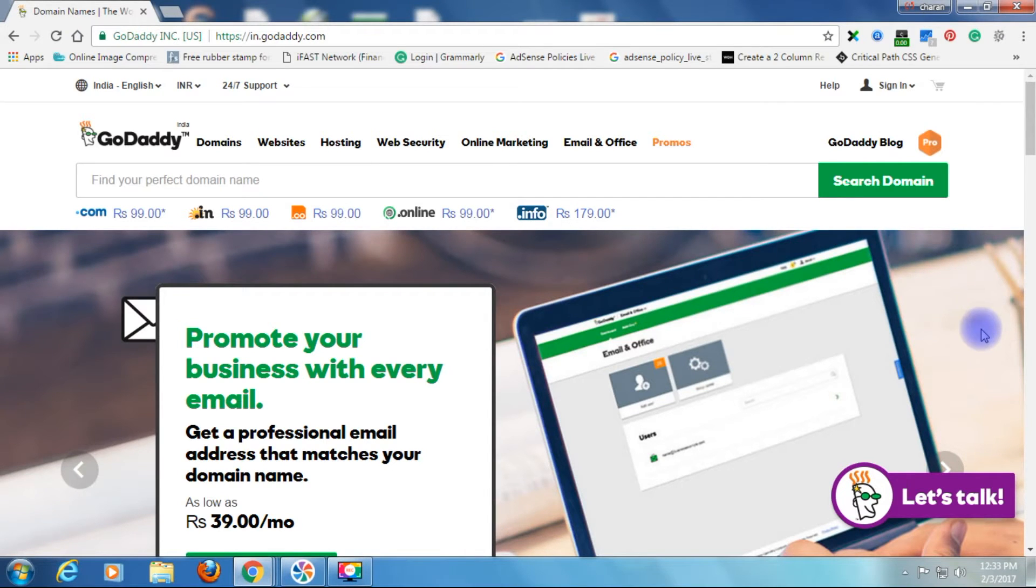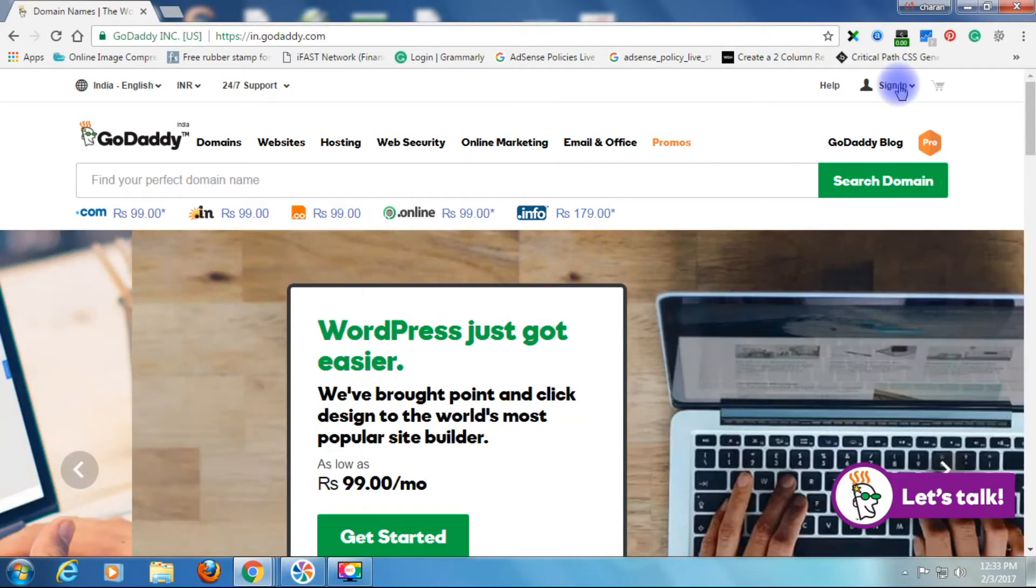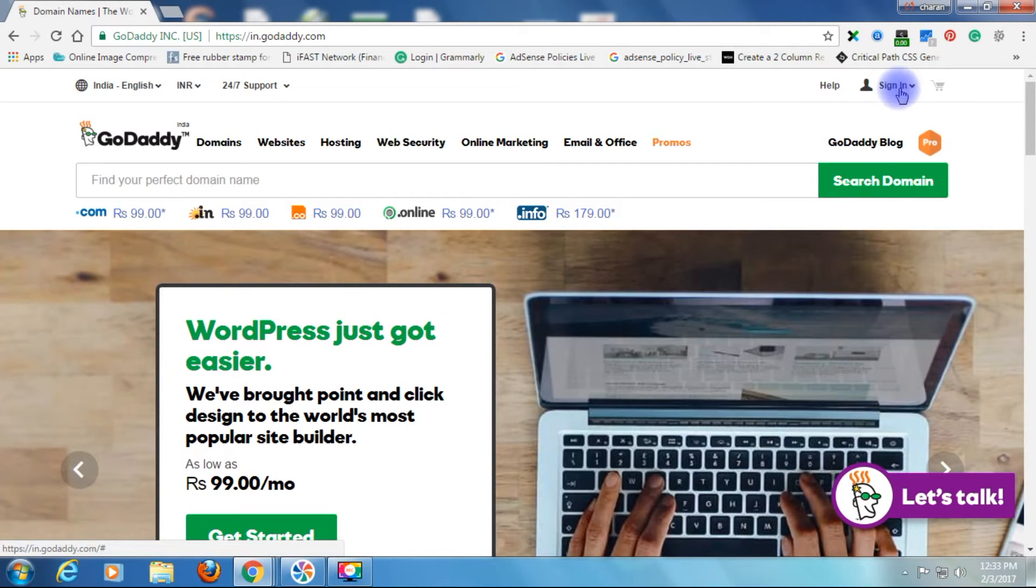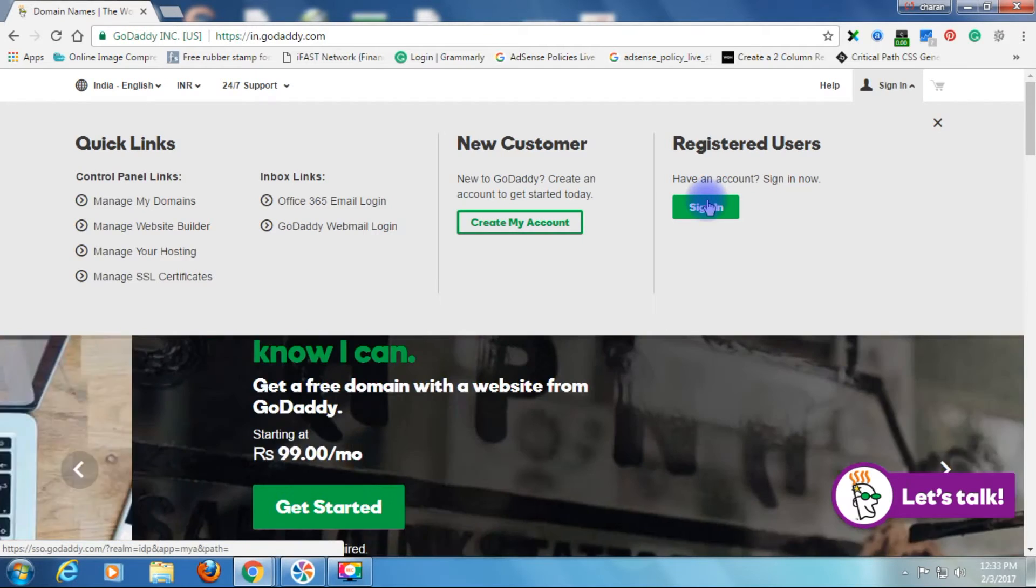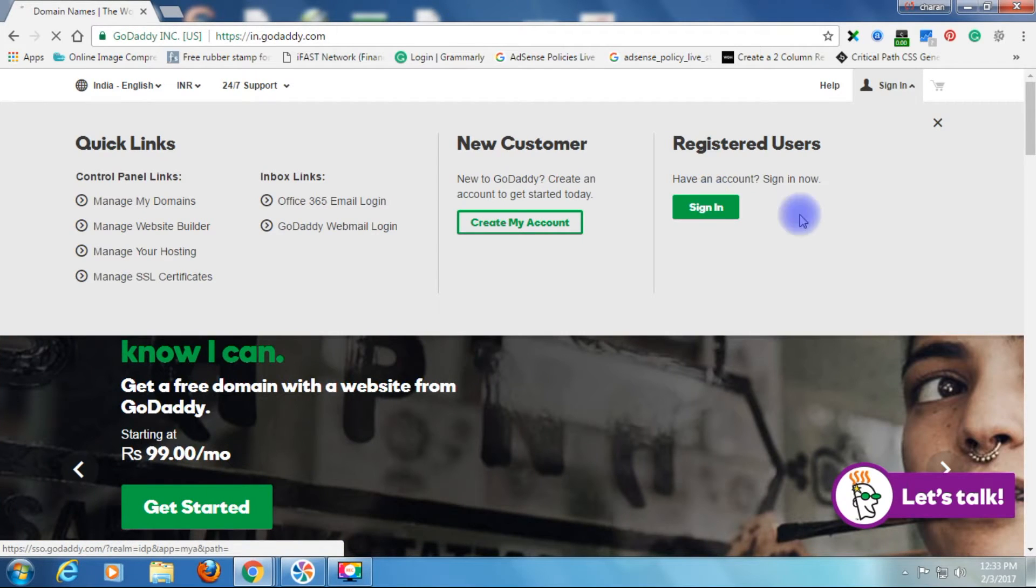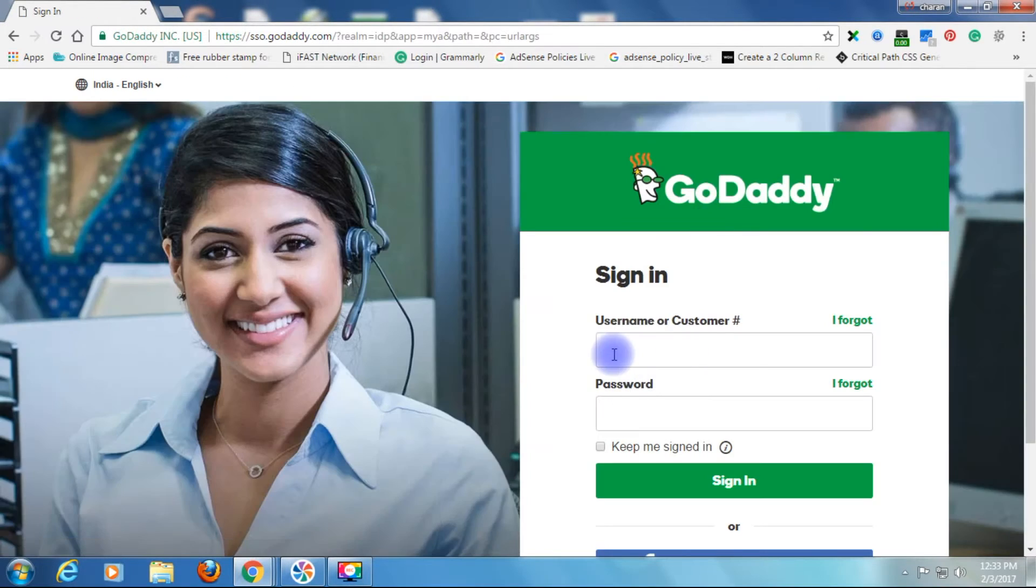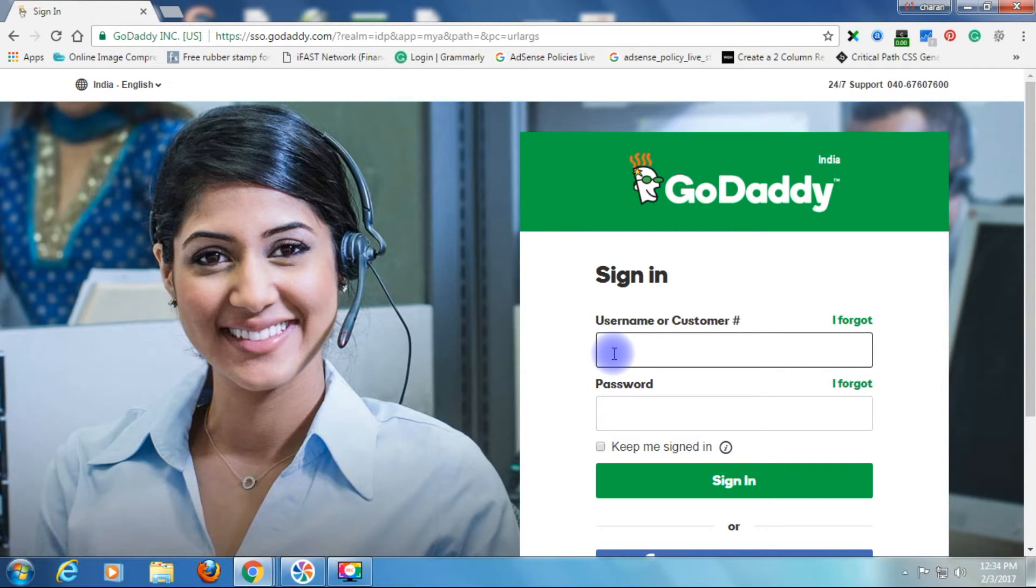First you need to log in to GoDaddy. Type your username and password.